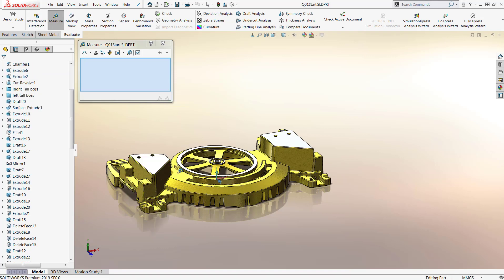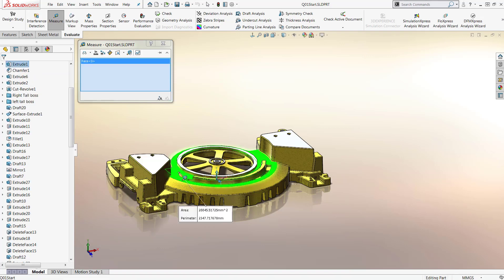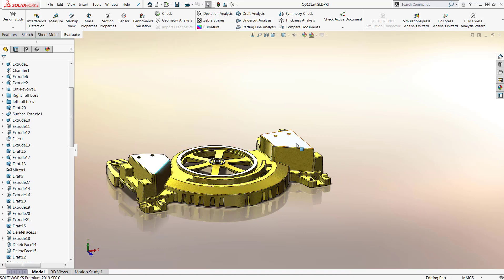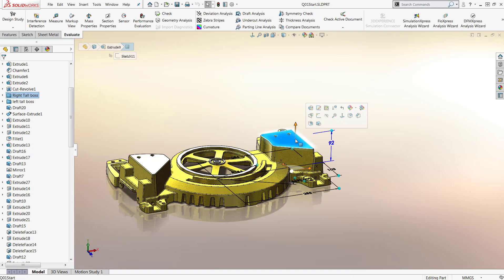We can use it to measure the lengths of edges, determine the distance between planes and surfaces, and even calculate surface areas, perimeters, and more.